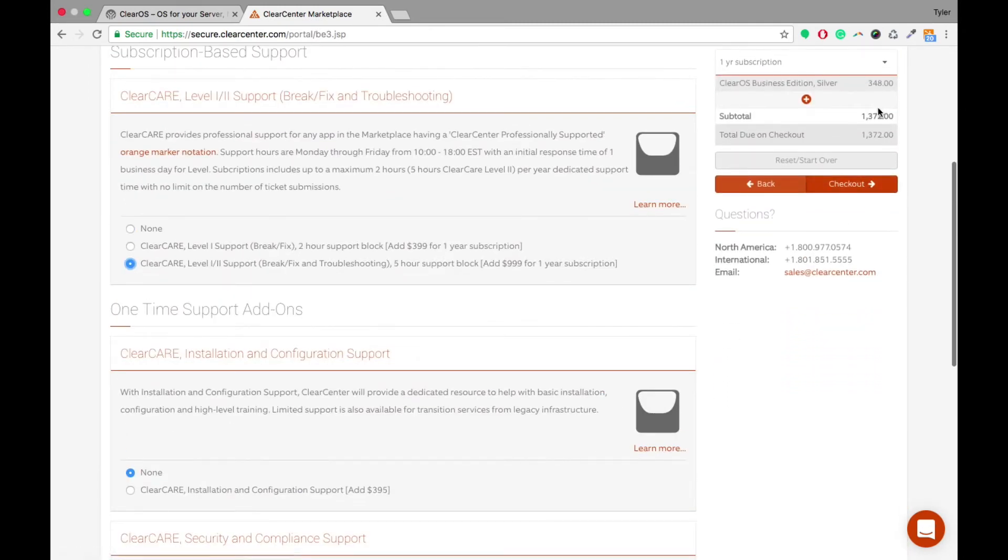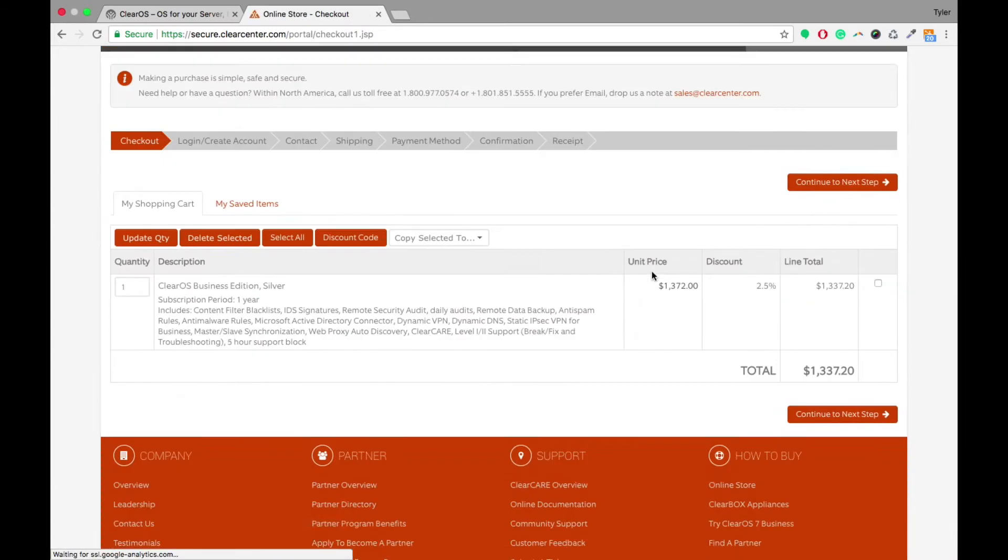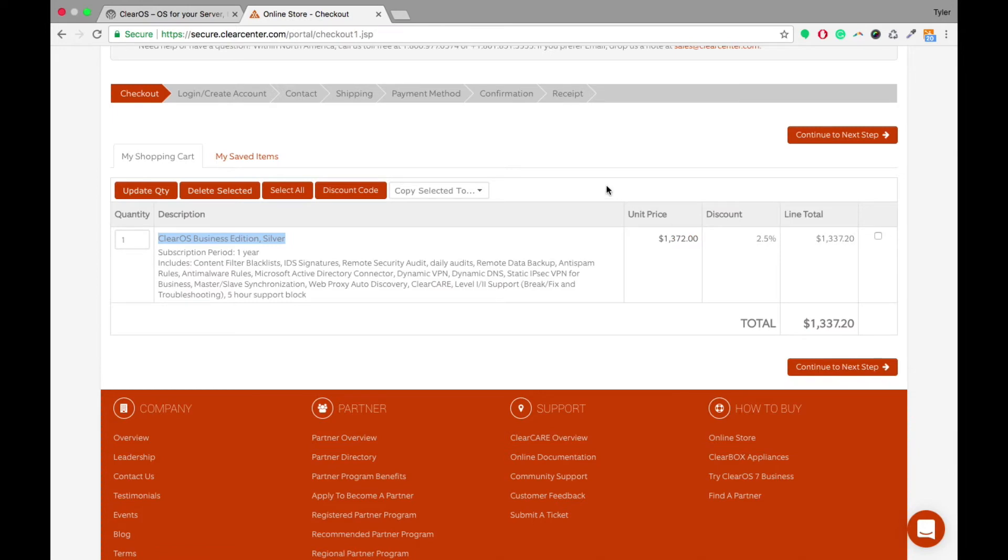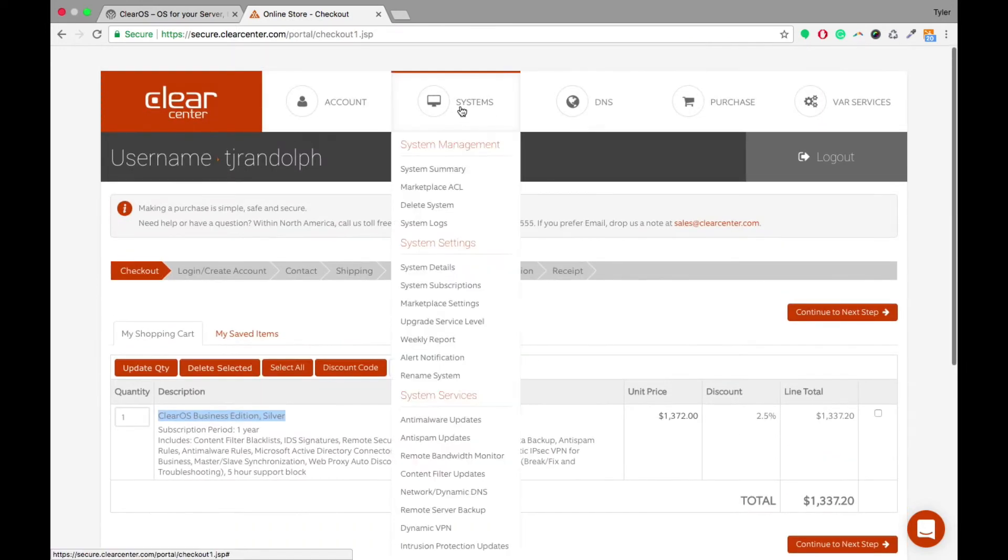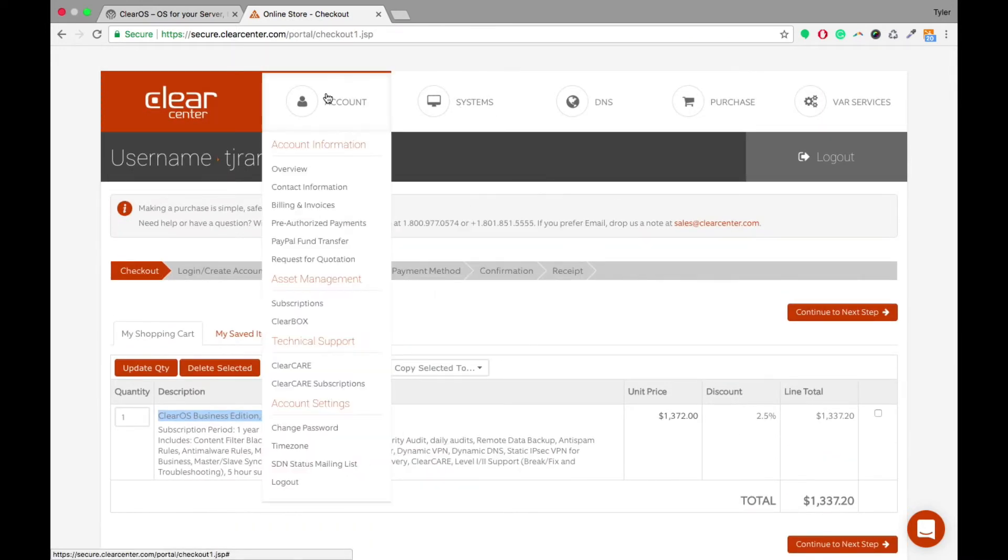So you're able to come in here and set all those up, and like I said, it'll automatically update this price over here depending on what you want. Once you click Checkout, it'll give you the subscription, it'll give you the price, and it'll give you your discount.